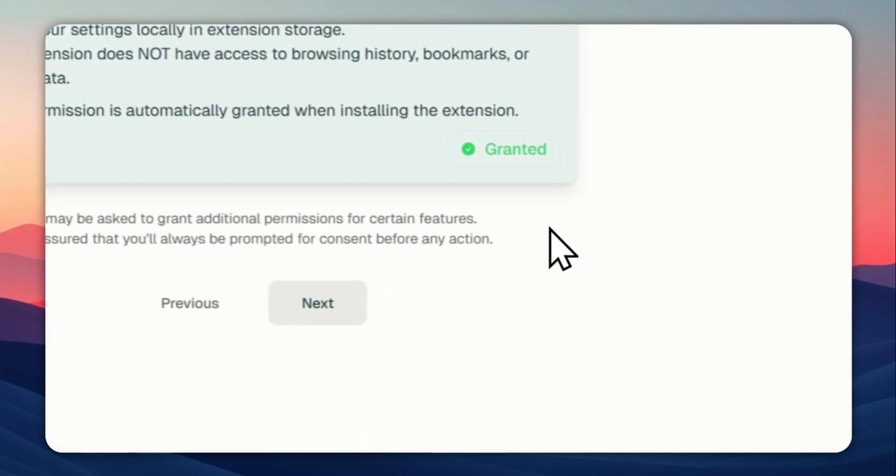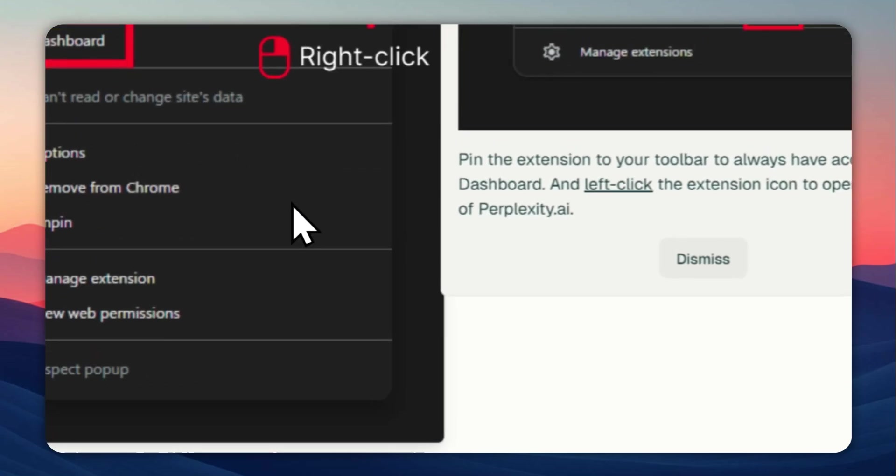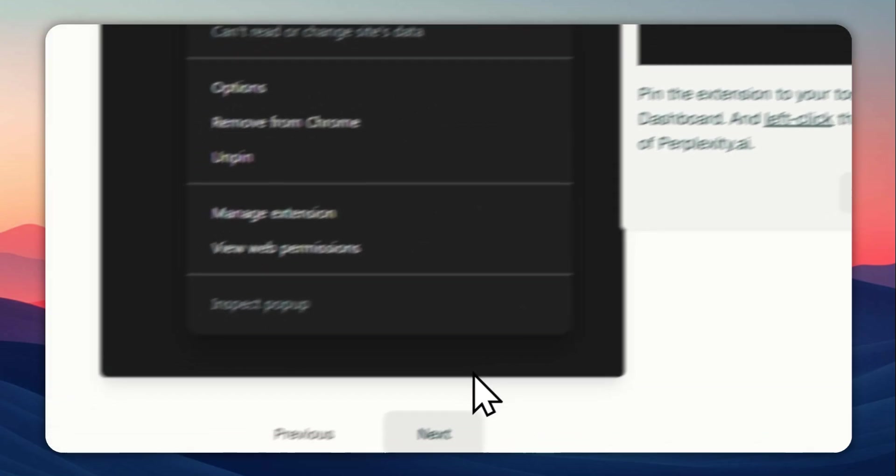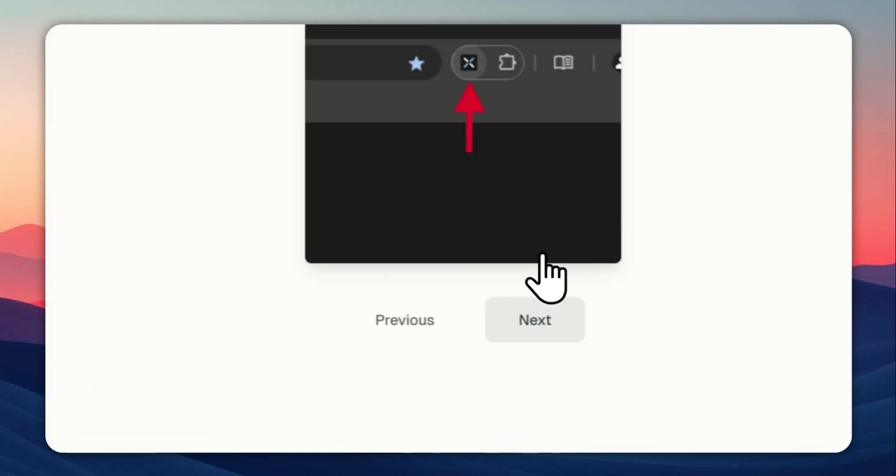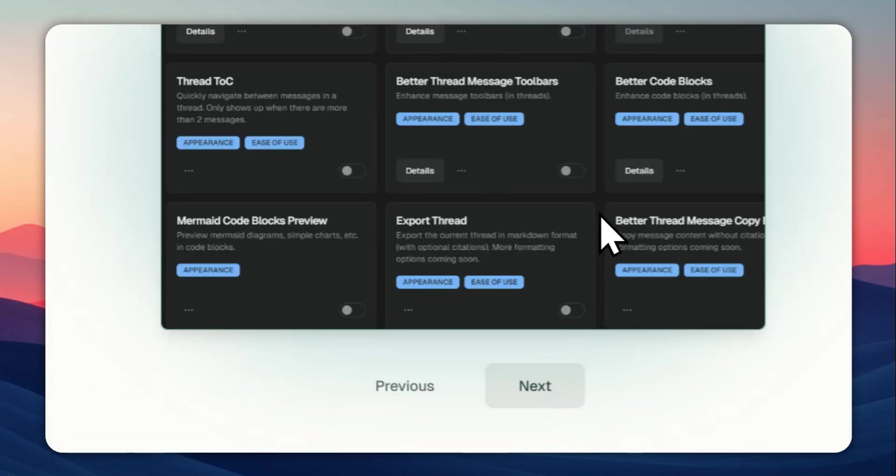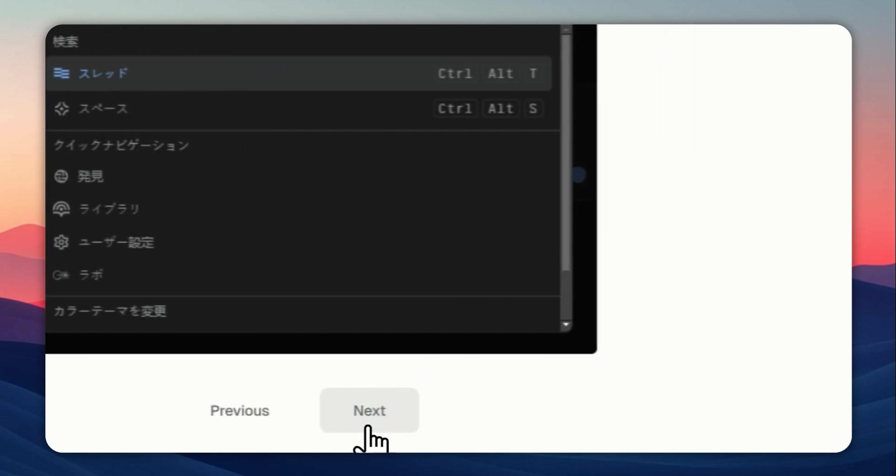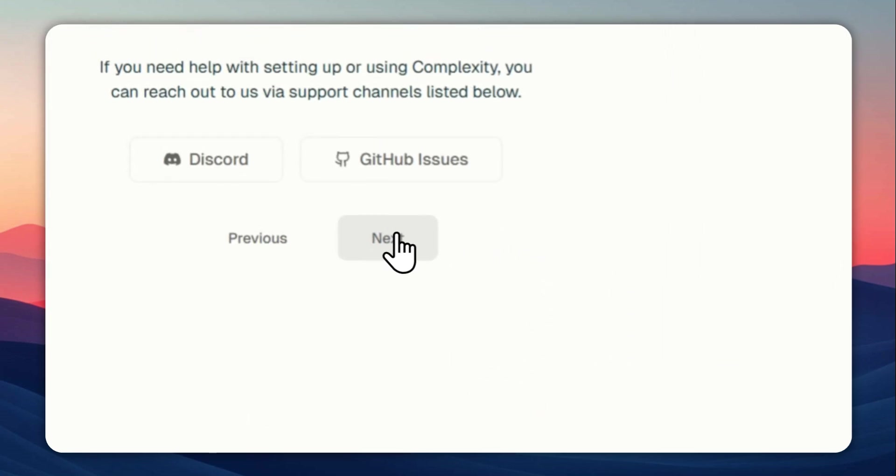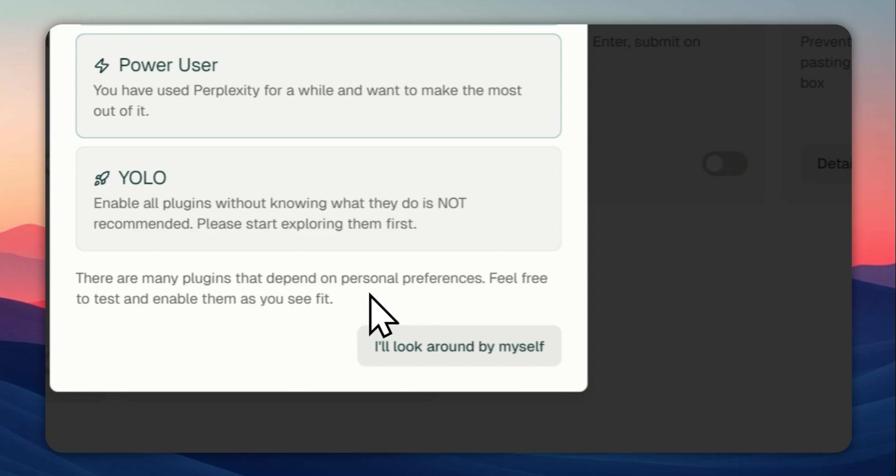Just click next and then next again. And yeah, you can click next again, again, and again, and again. Okay, now you can click continue to dashboard.